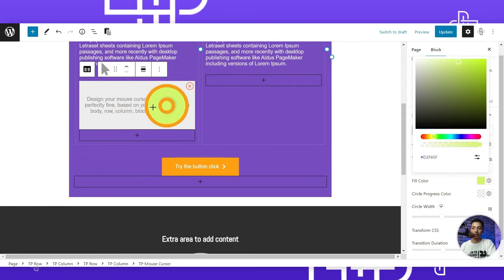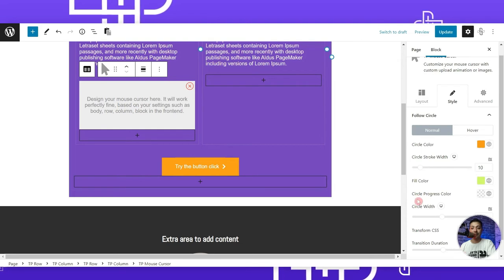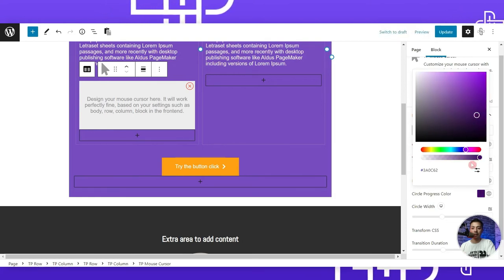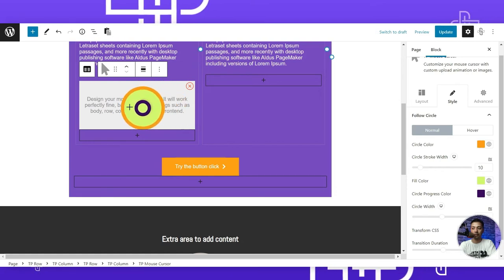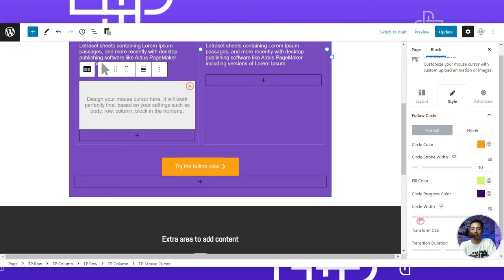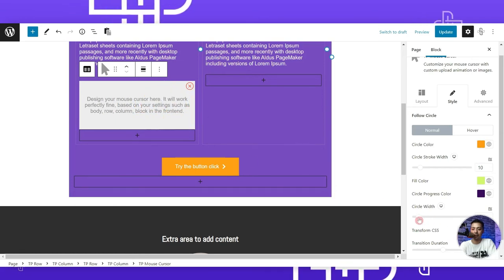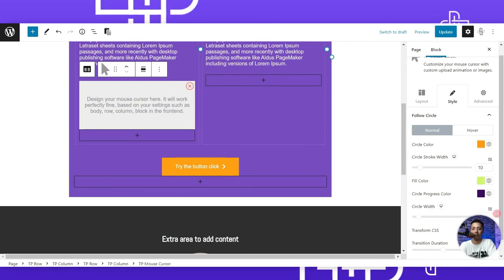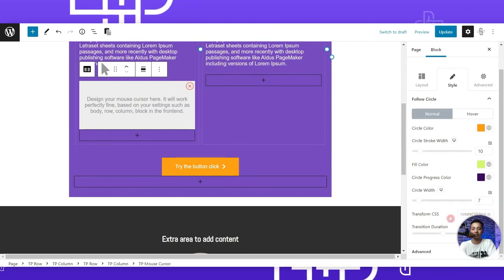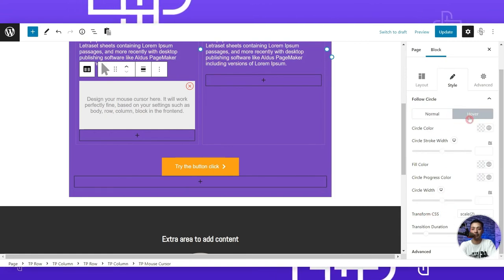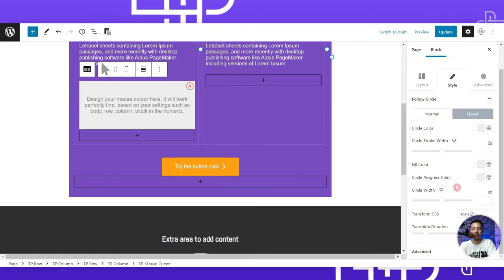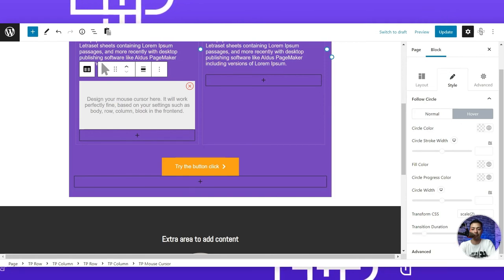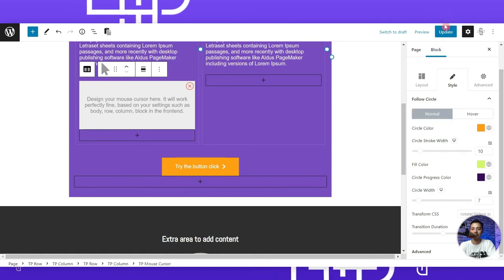We also have a fill color option — selecting a color fills the inside of the circle. The circle progress color option lets us set a different color for the inner progress indicator; let's choose dark purple. We can reduce the circle size to see it more clearly — the inner circle is dark purple and thinner than the outer one. We can also define CSS transform and hover styling with scale 2 and animation duration of 0.6 seconds.